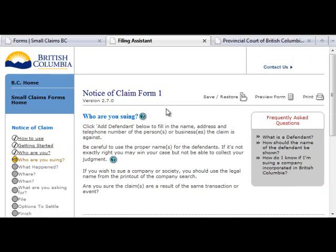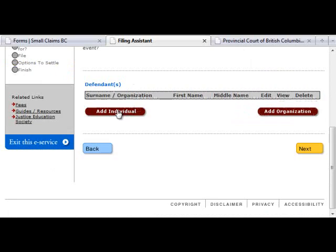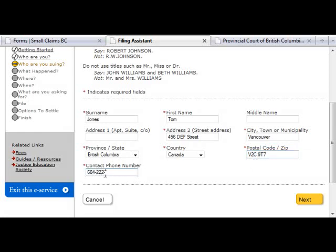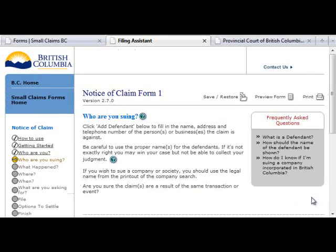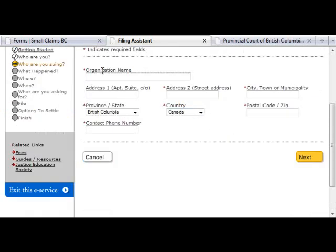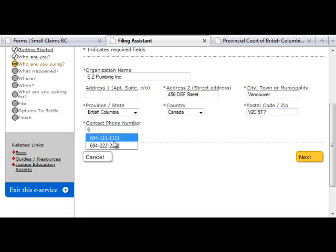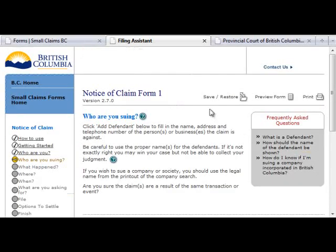The Who Are You Suing step asks you to name one or more defendants against whom you are bringing your claim. Organizations may be listed as defendants. Click on the Add Individual or Add Organization button and fill in the required information like you did for the claimants. You can add multiple parties by repeating the process as many times as needed. Please note that claimant and defendant are terms used to describe parties before a judgment. Typically, after proceedings, if the claimant wins the case they are known as the creditor, and the defendant, who likely owes some money, is known as the debtor.